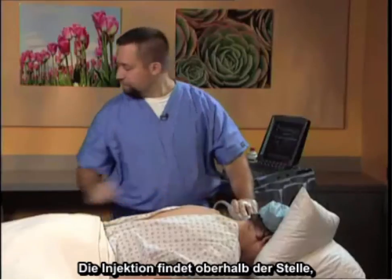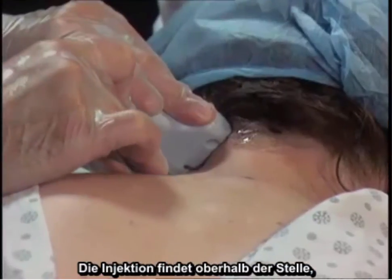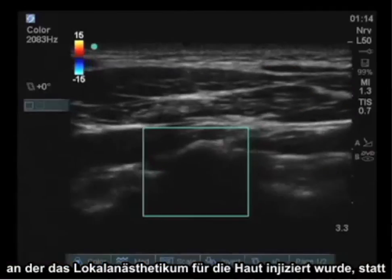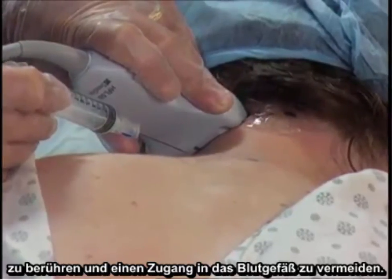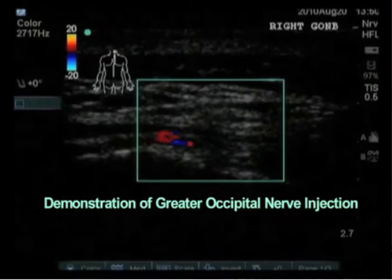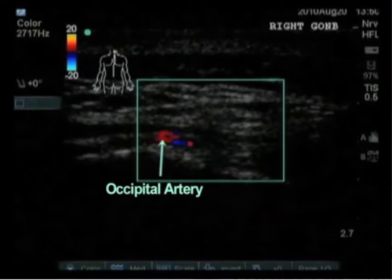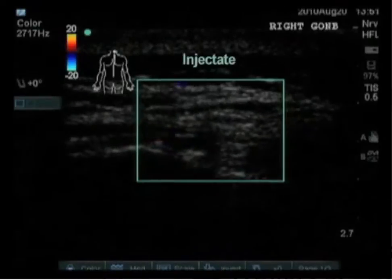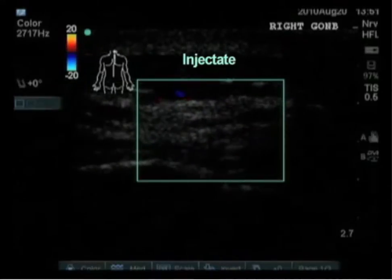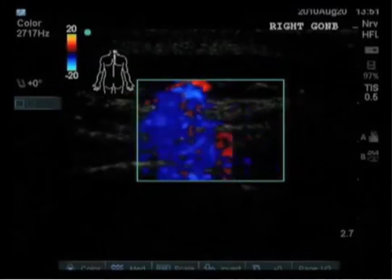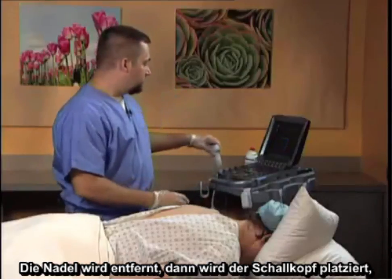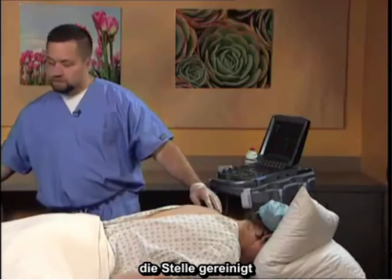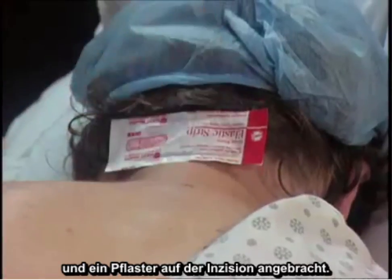The injection would occur above — local anesthetic injected for the skin — followed by the one and a half inch needle to contact os and avoid entry into the blood vessel. The needle is then removed, the probe placed, the area cleansed, and a band-aid placed over the incision. This concludes the successful placement of a greater occipital block under ultrasound guidance.